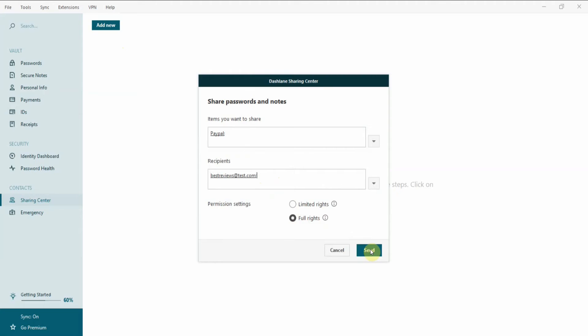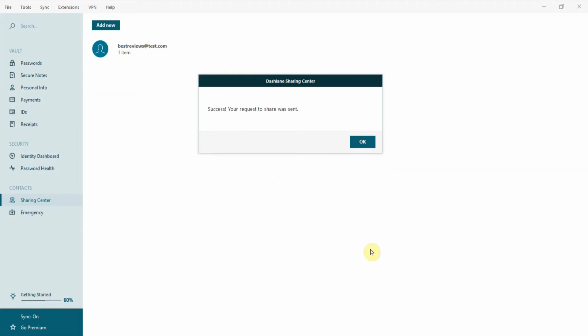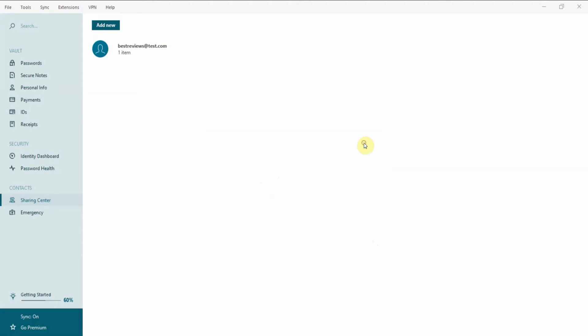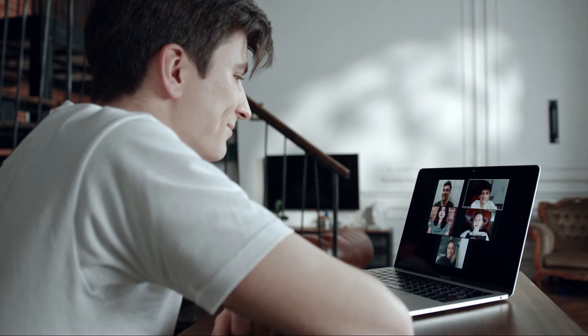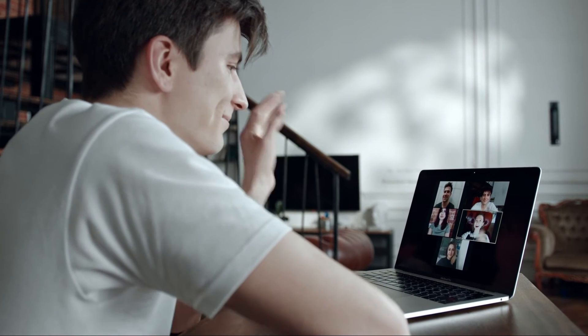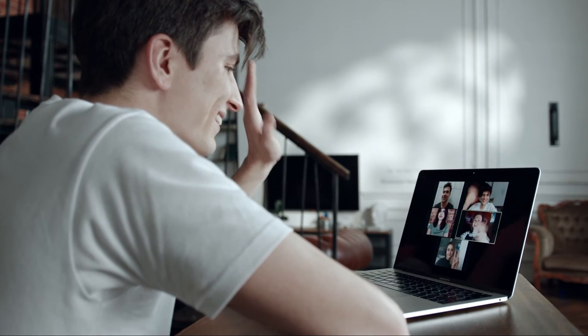The first option lets them edit and delete the credentials, while the second only allows them to copy and paste. So it depends on how much you trust your friends.